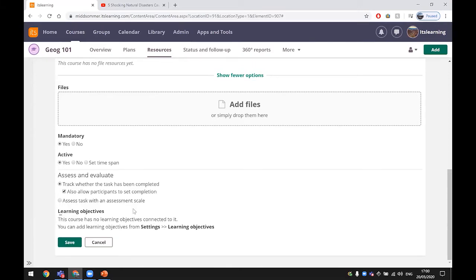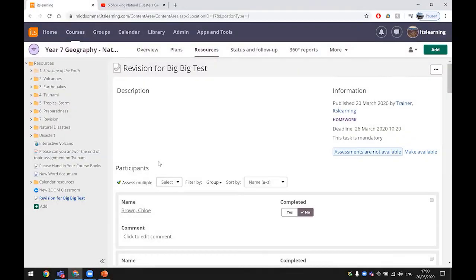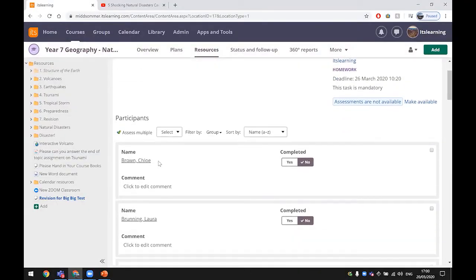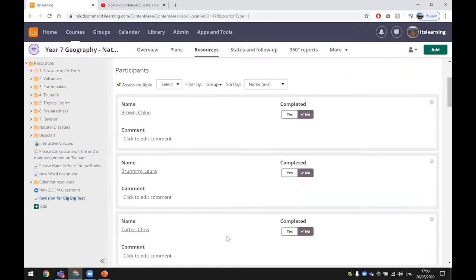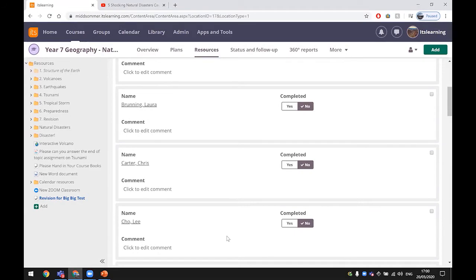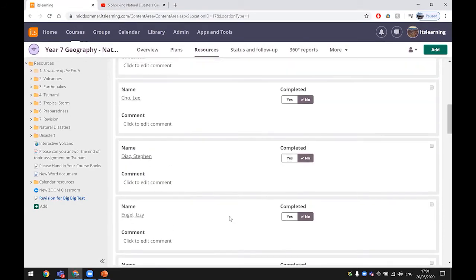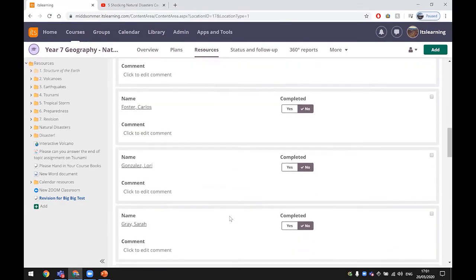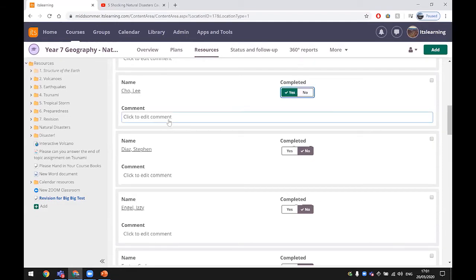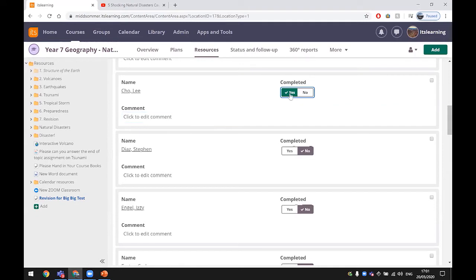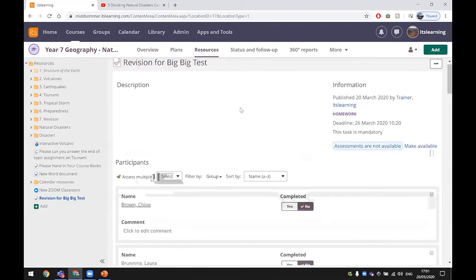You can also add learning objectives if you put that into the learning platform. The task that was created a little while ago by Mark, you can see on this page here that all the children that have not completed it are listed here. When they complete it they just tick whether they've completed it or not, or the teacher can tick that for them. If there's any comments they would appear in here.